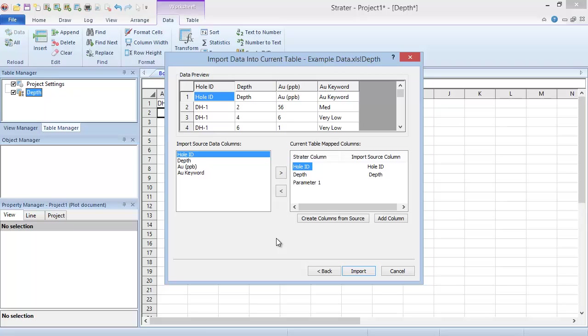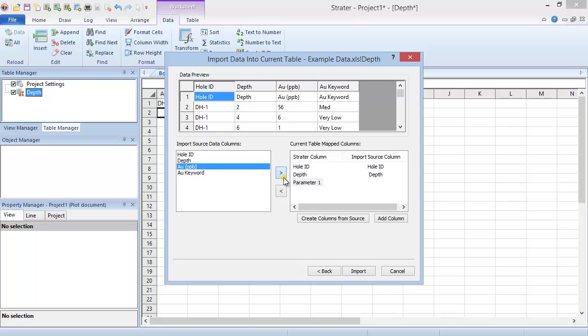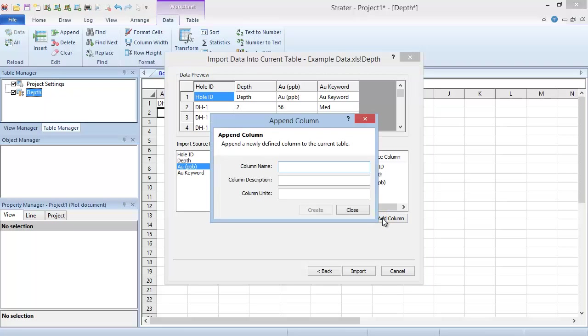To map the remaining table column, select the table column and the appropriate data column, then click the right arrow icon in the center. Since we have one additional data column that isn't in the list, we can click the Add Column button to add it.